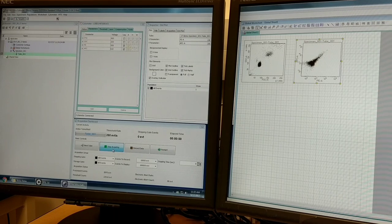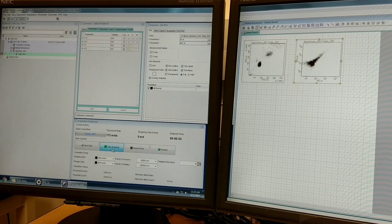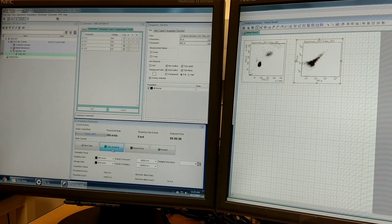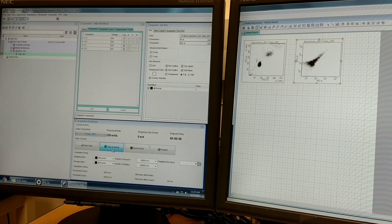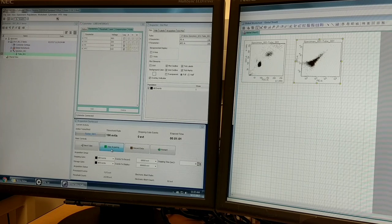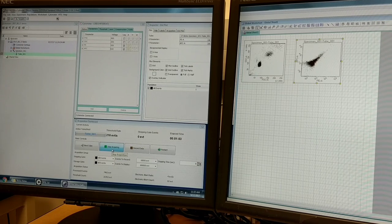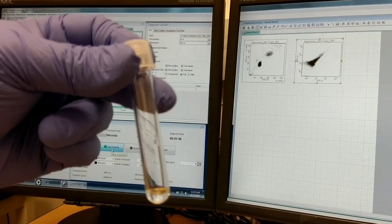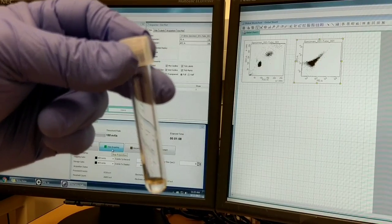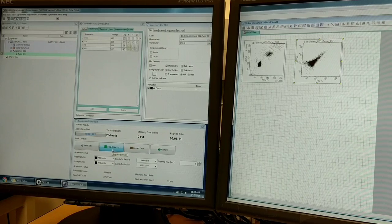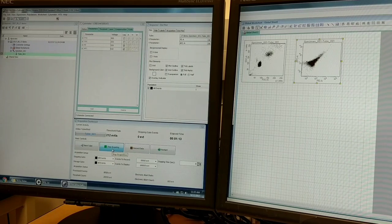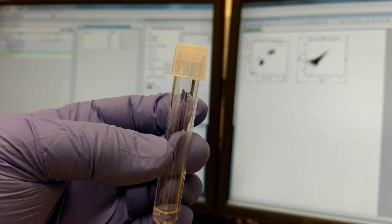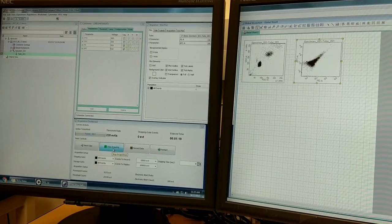A point about single stain controls: for every experiment you should have single stains for each fluorescent color you're combining, so you can do compensation appropriately. In this case I have one tube that has APC and unlabeled beads. It's important to have both a positive and a negative population for each single stain. Likewise for the PE tube, it has PE beads and unlabeled beads.